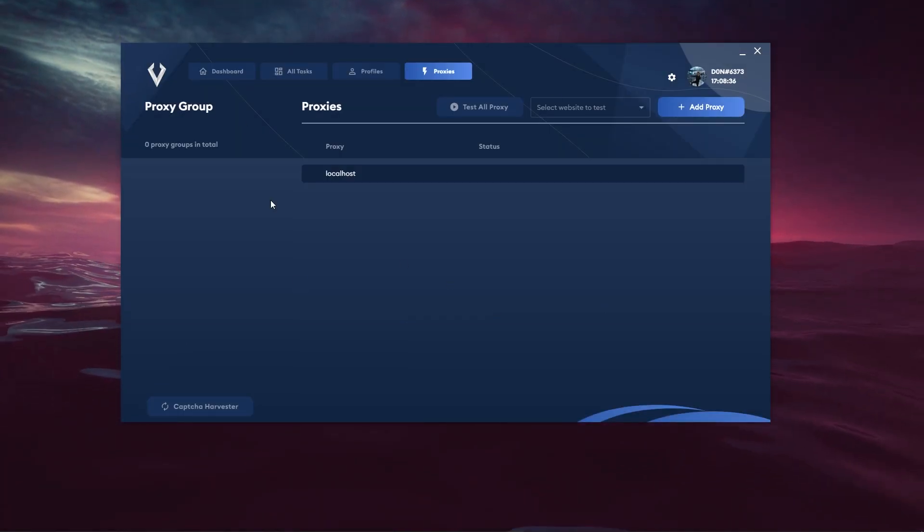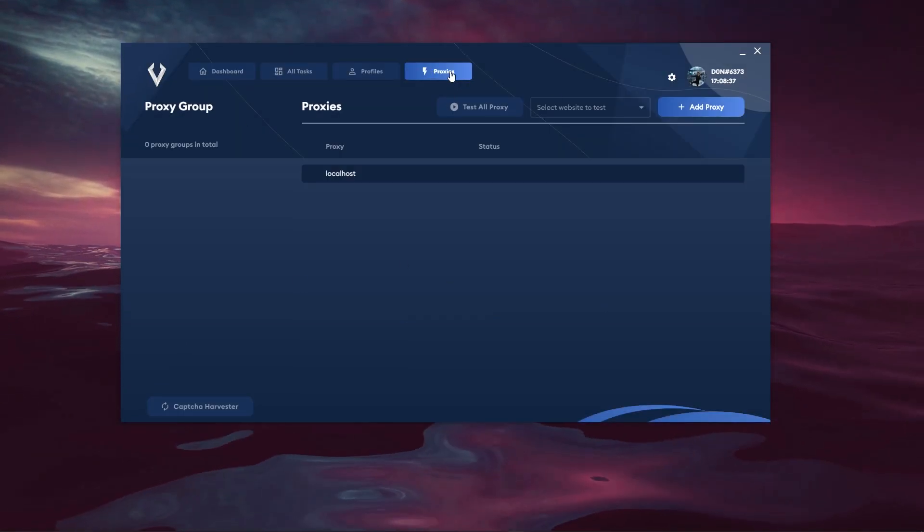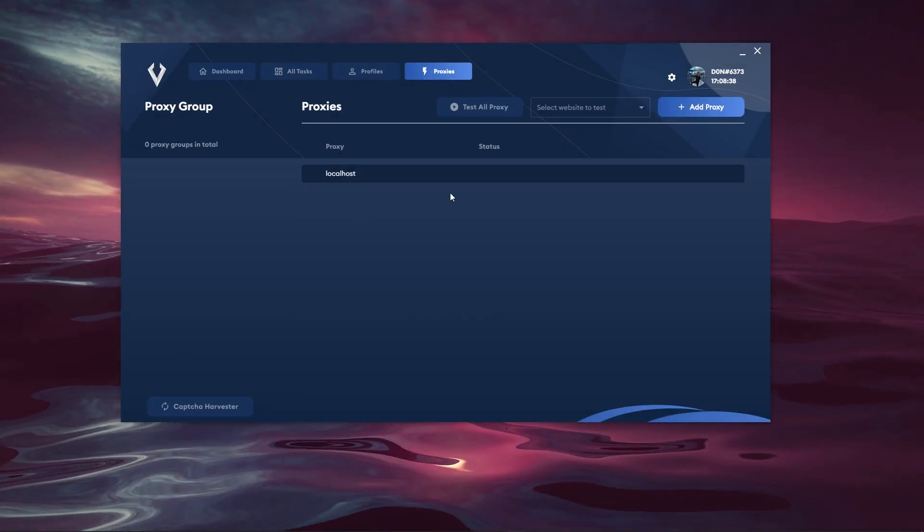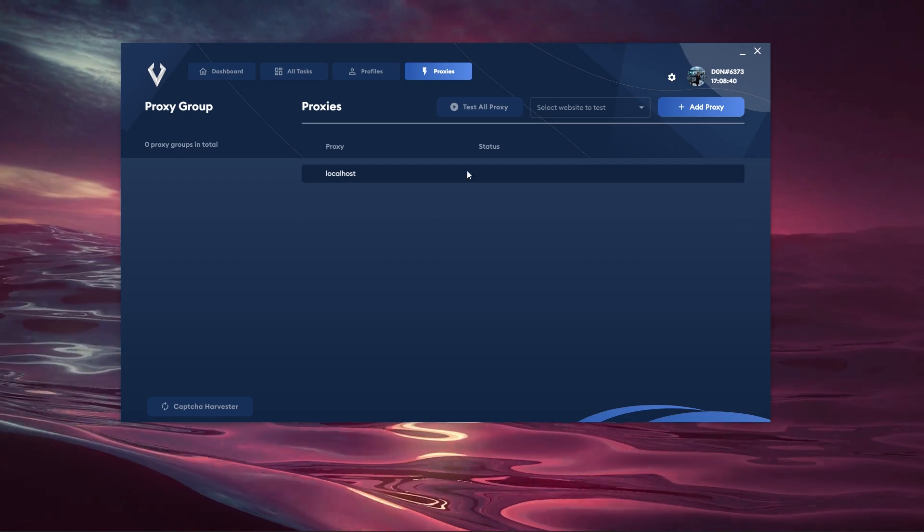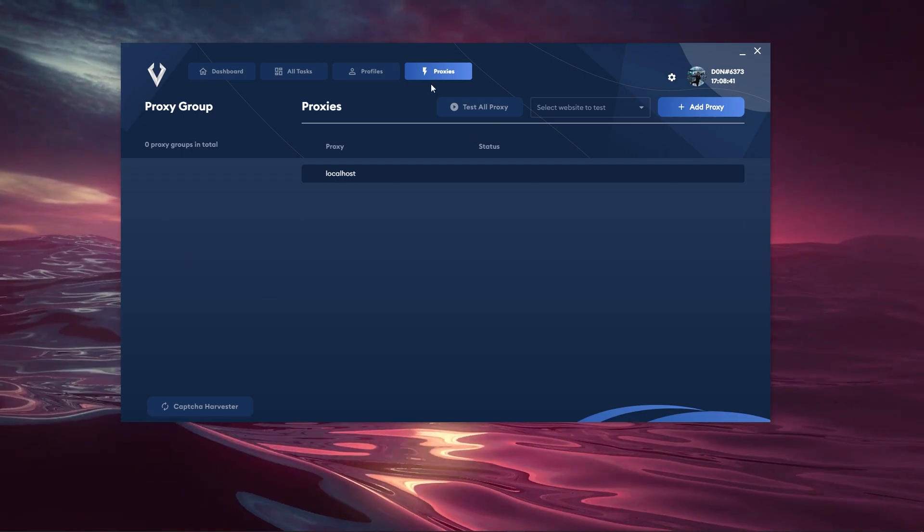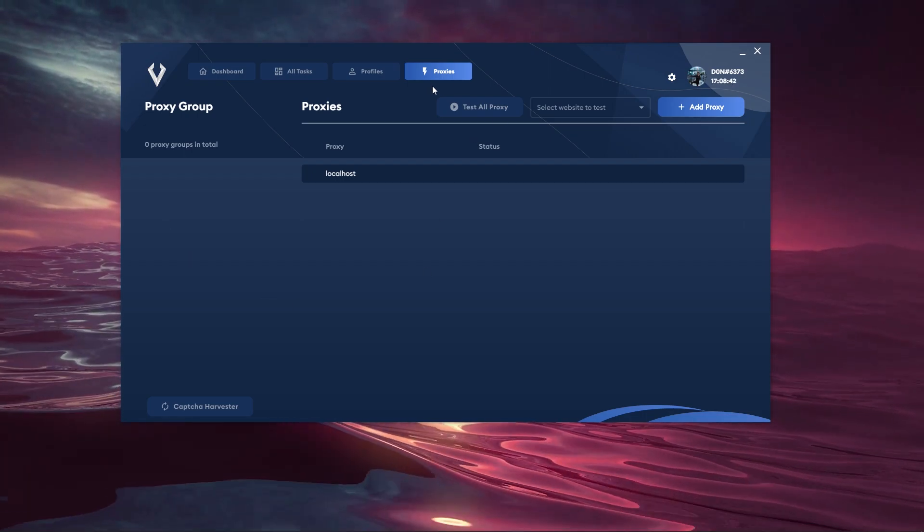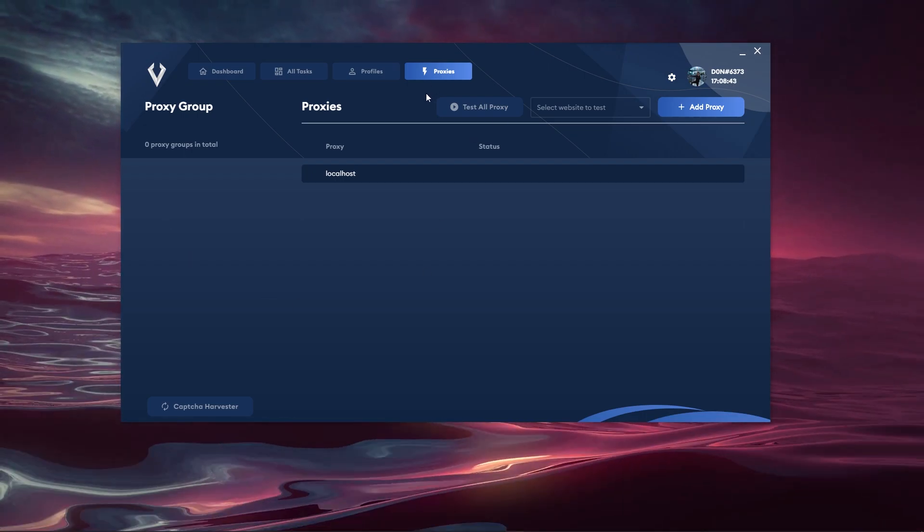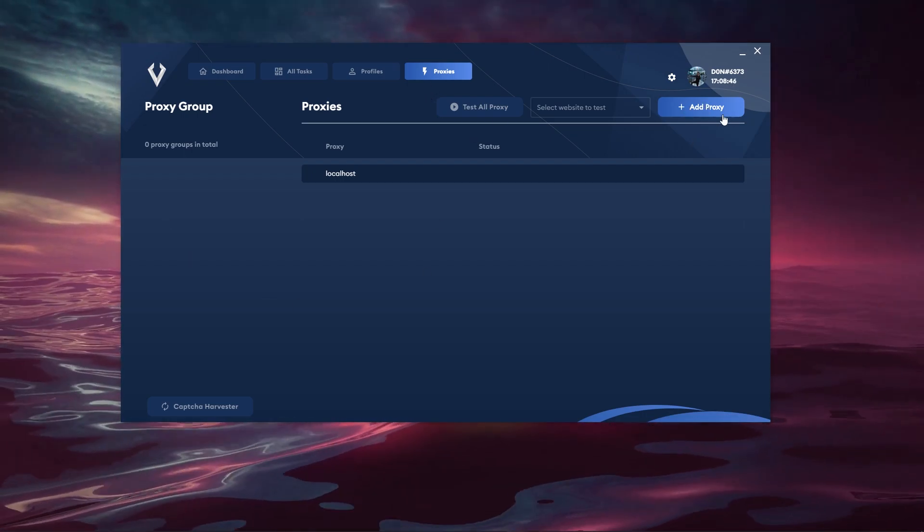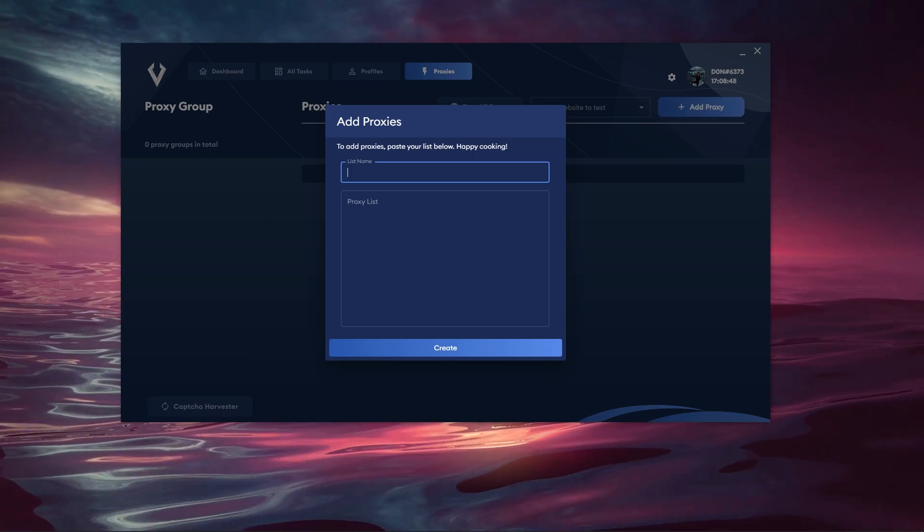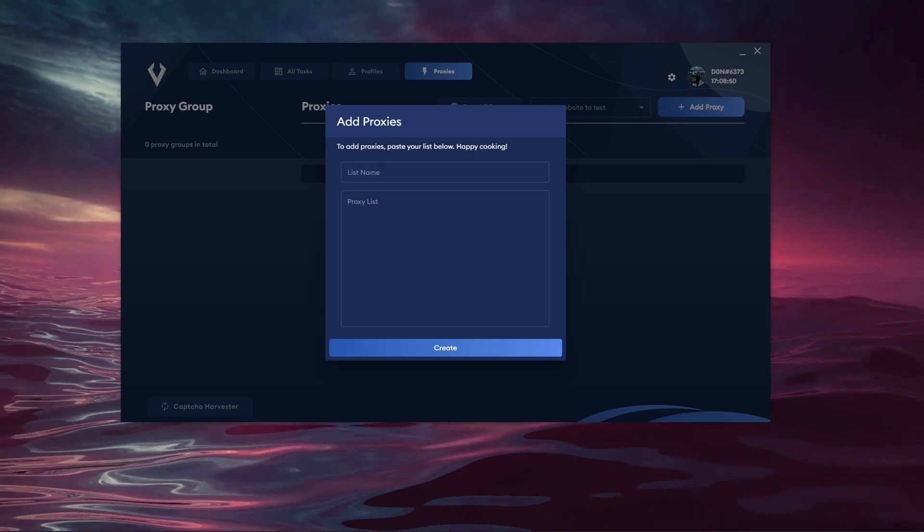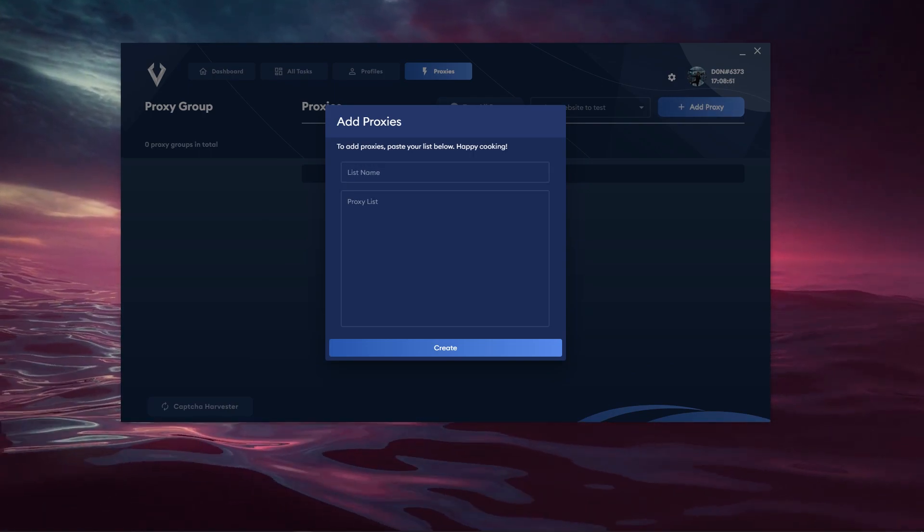We have a few pages here I'm going to break it down right to left so let's begin on the proxies page. This is where you can go ahead and enter proxies that can be used with your tasks. So let's go ahead and add some proxies here. I have some proxies put aside for this video.